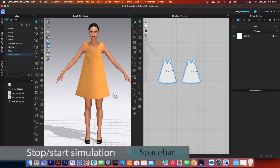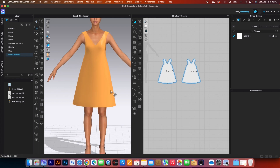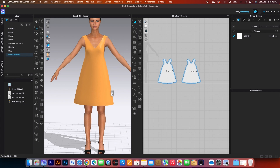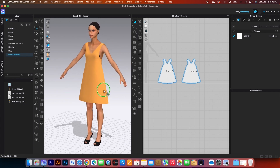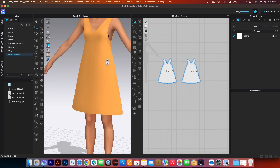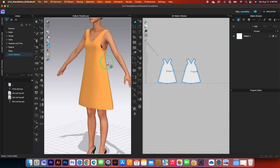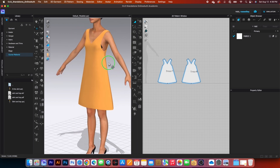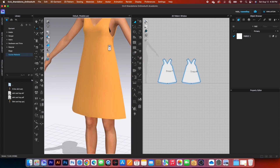Hit the simulation icon and then stop it quickly. We can see some issues here — the neckhole and armhole are a little too big. The hem hole especially needs to be smaller, so we need to make some adjustments.